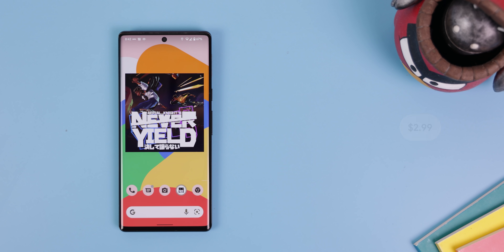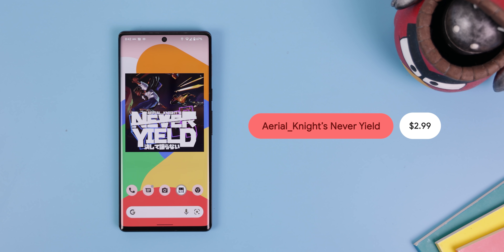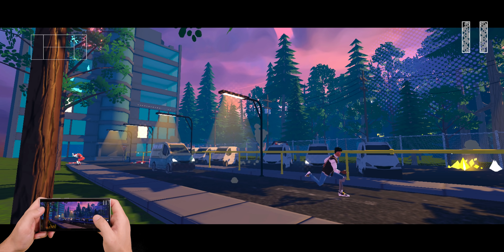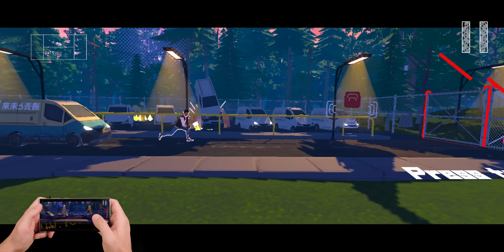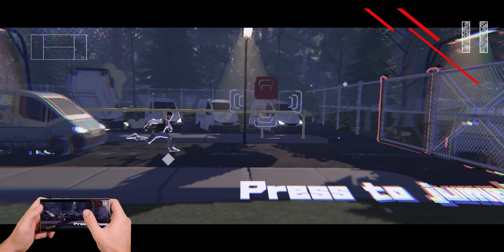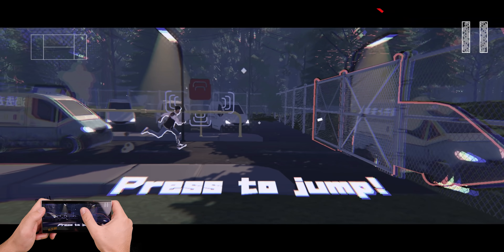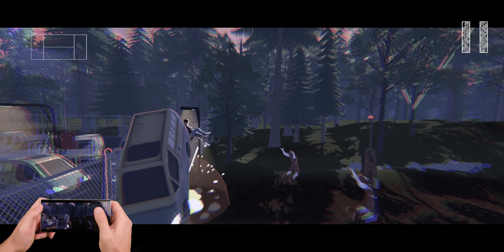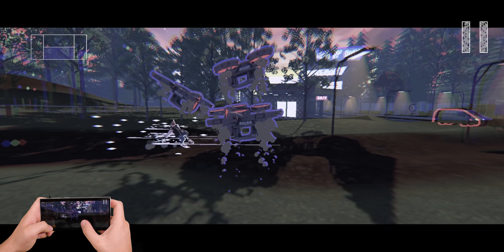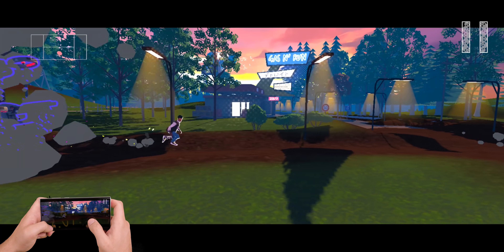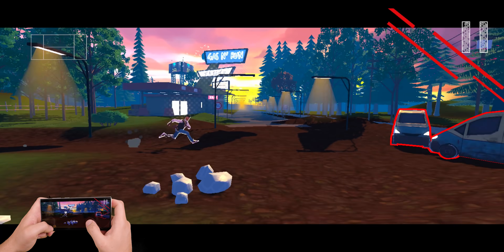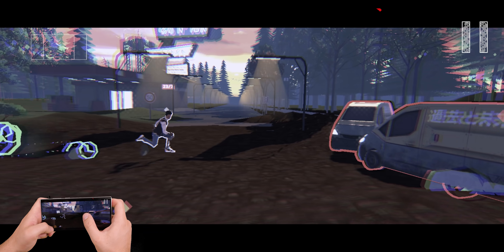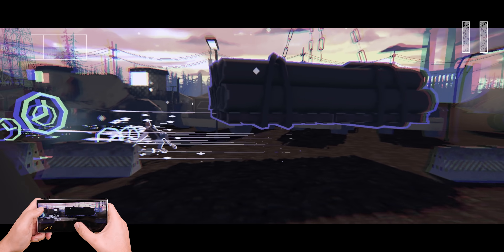I save the best for last — Aerial Knights Never Yield is a 3D runner with a futuristic, Tokyo-style theme. In the game, you're always in motion: running, jumping, sliding, or dashing through aerobatic things with the goal of reaching the next checkpoint.